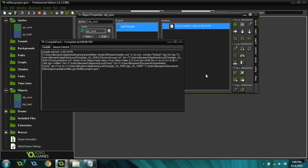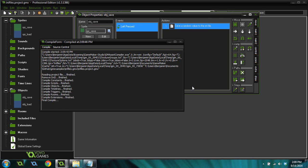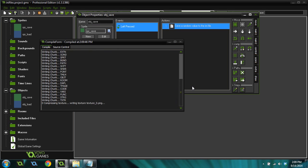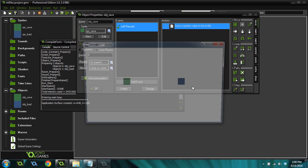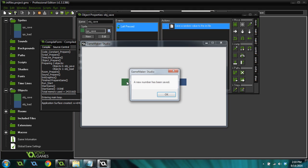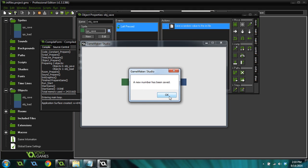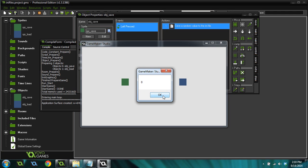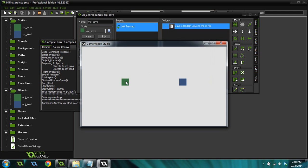INI files are really useful in GameMaker and they're really easy too. It doesn't take a lot to be able to read and write from an INI file. This is our save. If we press save, a new number has been saved. And if we press load, it's going to load 0 because that was the number we just saved.